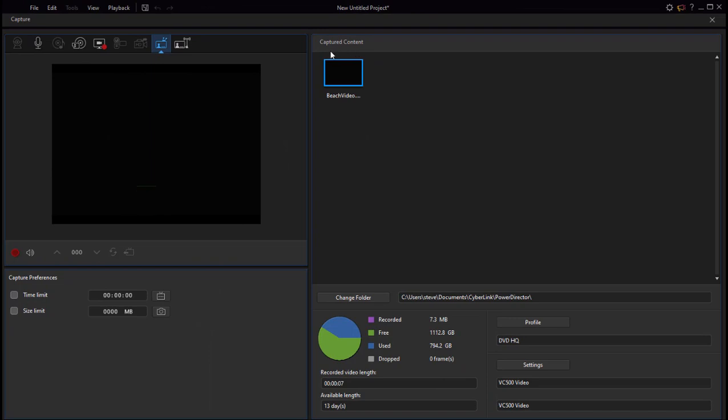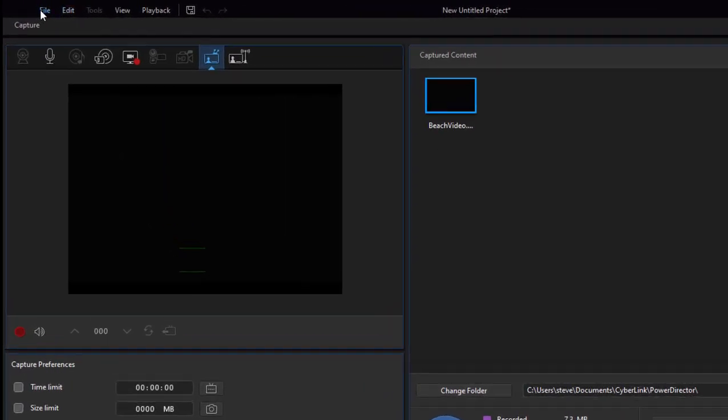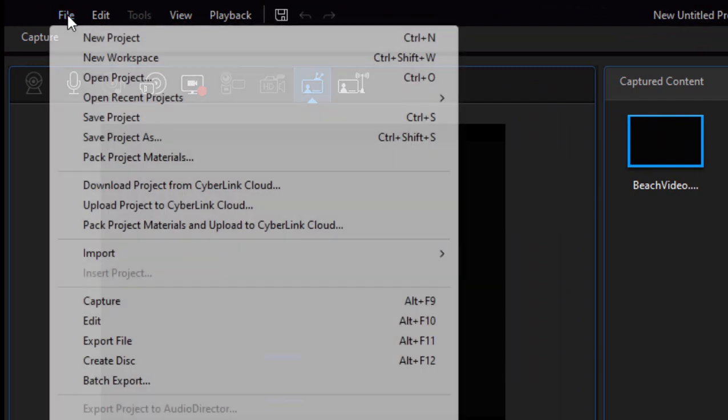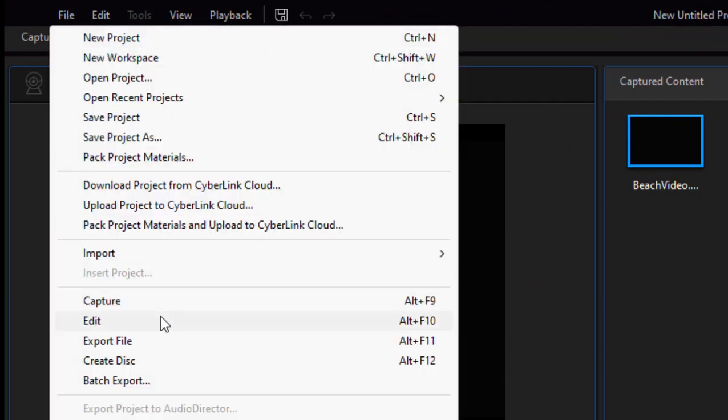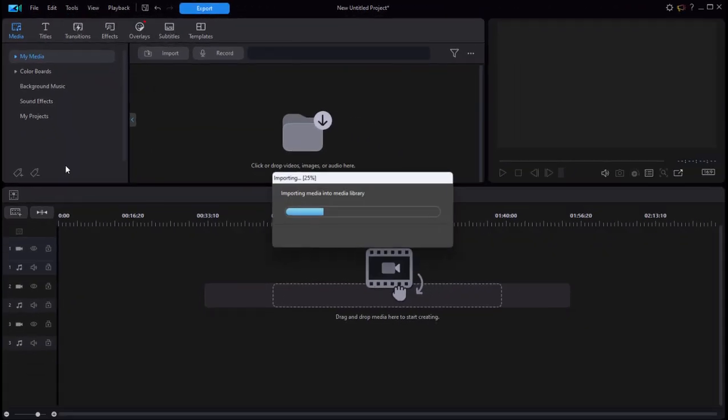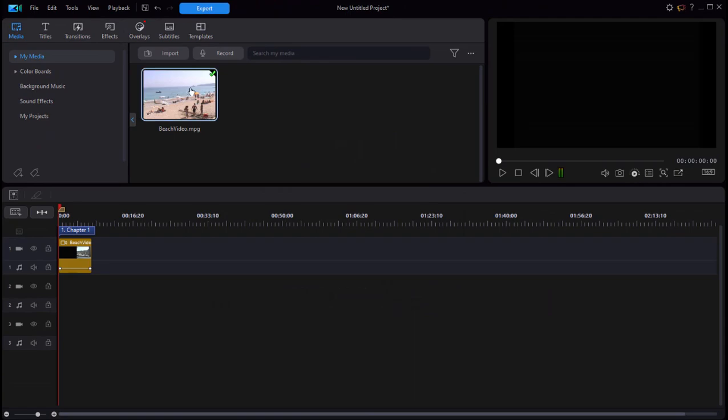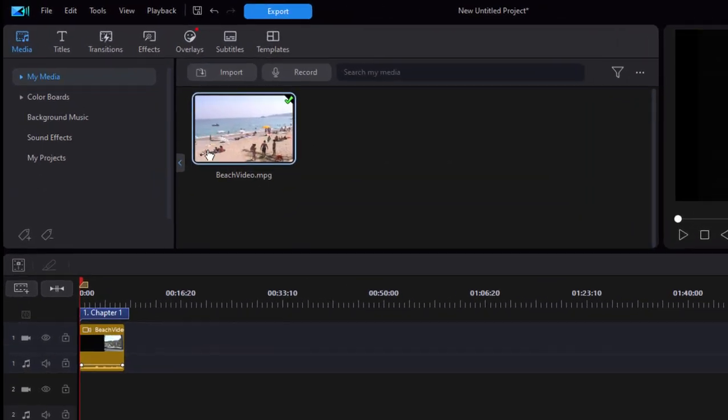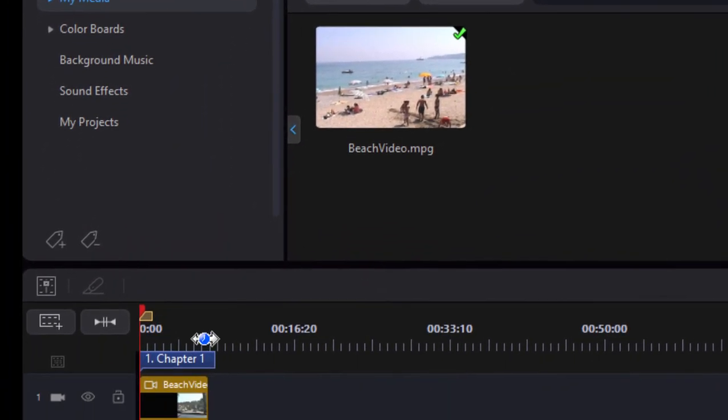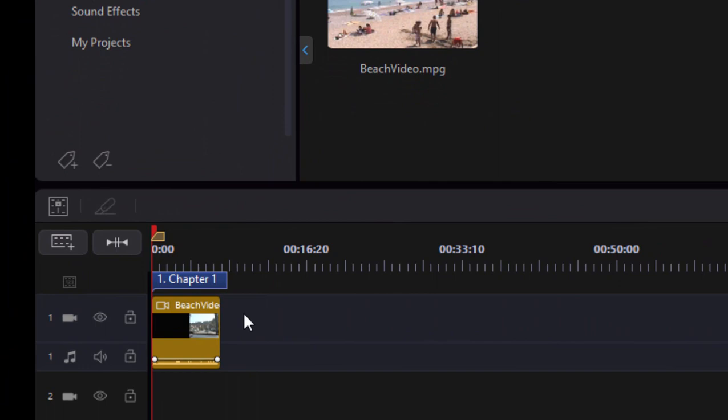And the program has now saved that as an MPEG file. Now if I go back to the editing workspace by going to the file menu and selecting Edit, or pressing Alt+F10, my video that I captured is right here in my media room. It's also on my timeline.